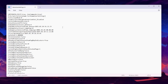Now we have the Fortnite GameUserSettings file open. The first setting to change is Motion Blur — set it to False to disable motion blur on your PC. Next, find the Show Graph option and set it to False as well to disable the FPS graph for better performance.